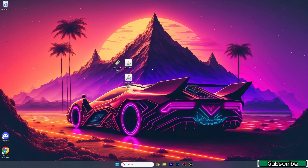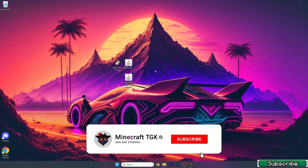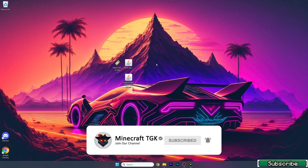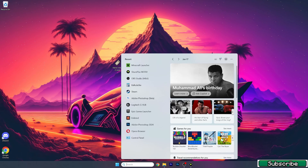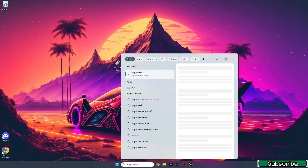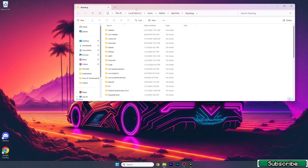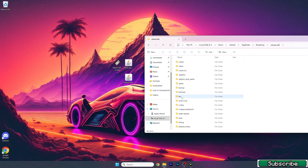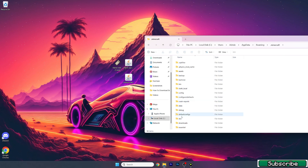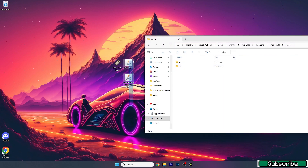First of all, I strongly recommend you to install the Sodium mod for Minecraft 1.21.4 or T-Launcher 1.21.4. You can find the download links in the description. To install, go to the search bar, type in %appdata%, hit enter, and this will open up the roaming folder. In there, go to .minecraft, then go to mods.